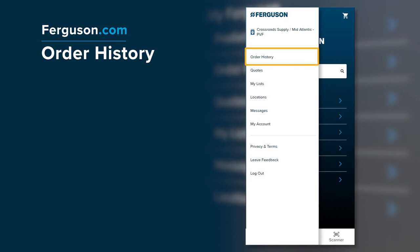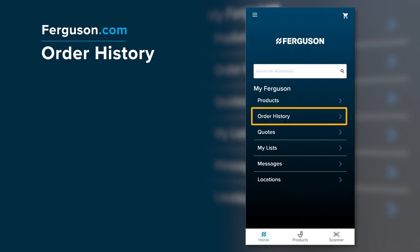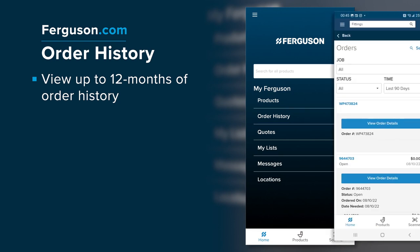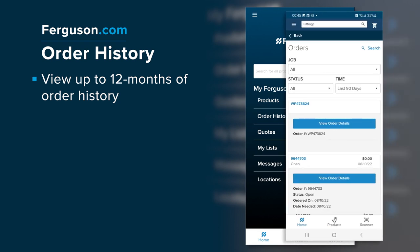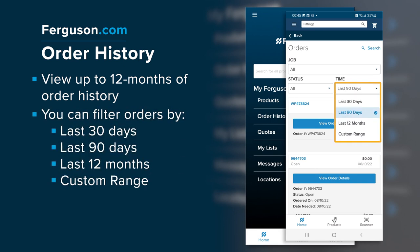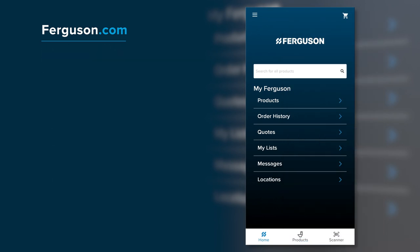To view your order history, click Order History from the menu or the home screen. You can view up to 12 months of your Ferguson order history. You can also search for orders placed within a certain time period using the filters at the top of the screen. Once you have located the order, you can click on it to view the order detail.